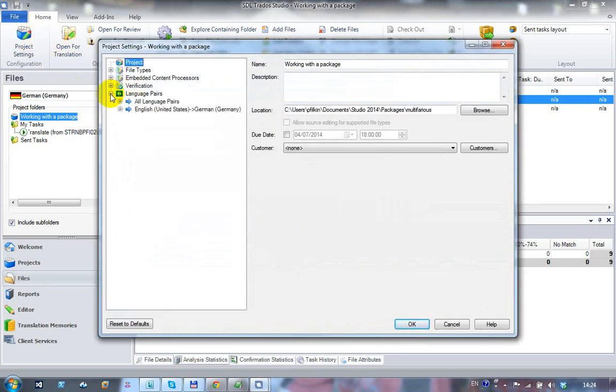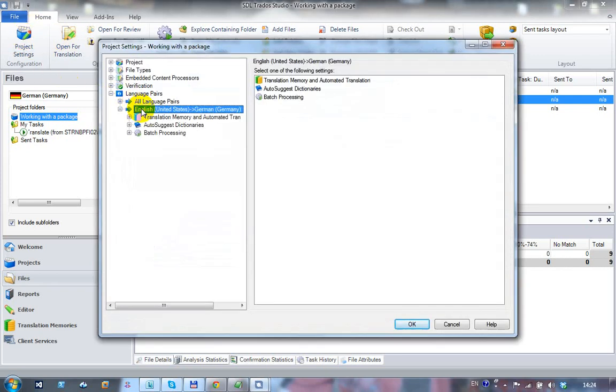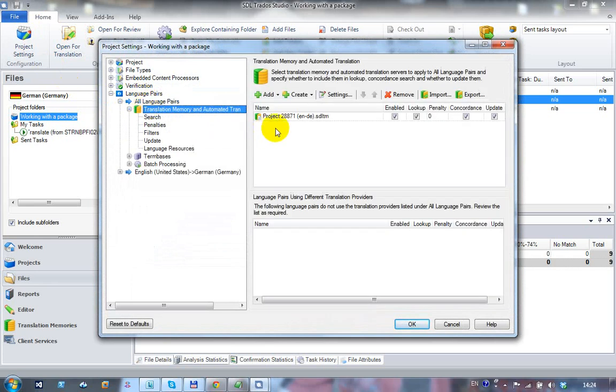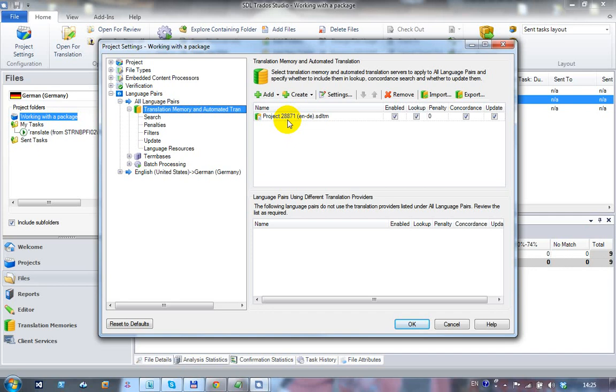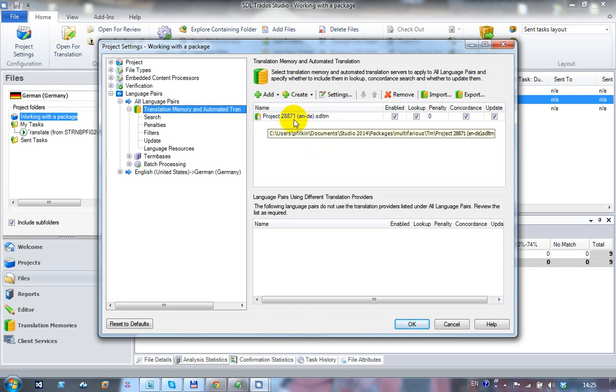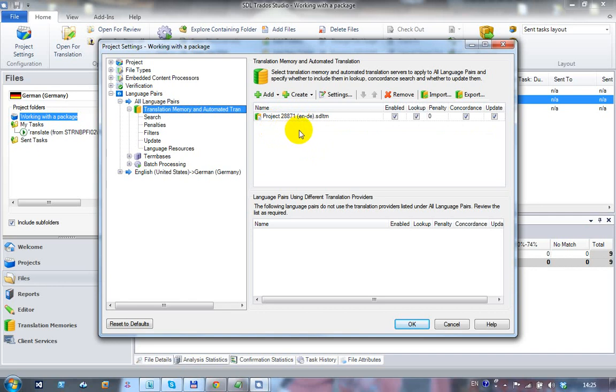So I'm going to go to my language pairs. You can see that I've already got one translation memory in here. This clearly has come from the project package, so this included a main translation memory. It's just called project 2871. If it was a project translation memory, it would have a little dotted line under here leading out from it, but basically it works the same way.